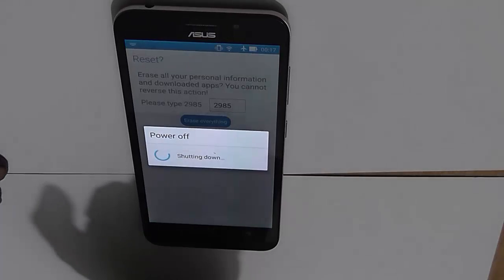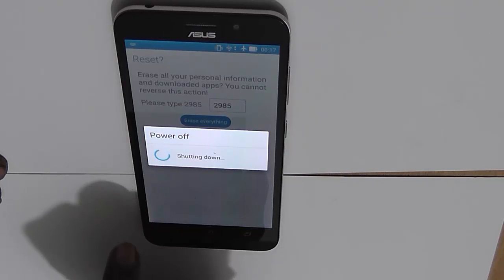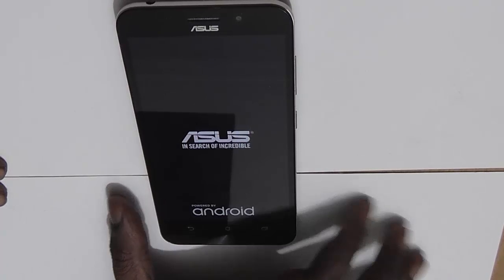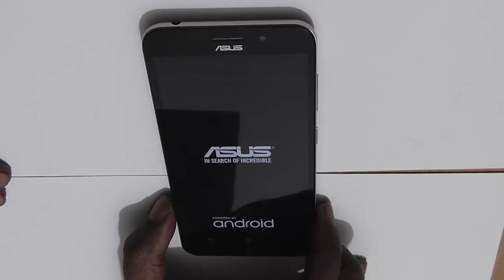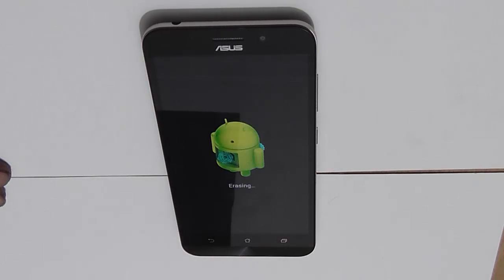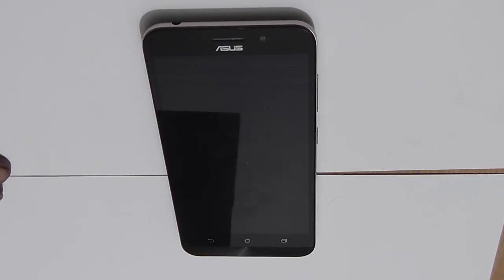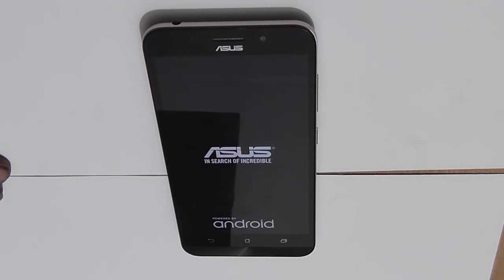The device will now shut down and reboot into recovery mode, and the factory data reset procedure will start. As you can see, the device has booted into recovery. You need to wait a few minutes — maybe even around 10 minutes depending on your device; sometimes it takes just 2 to 3 minutes, sometimes more than 10. Be patient and do not power off the device until the process is complete.